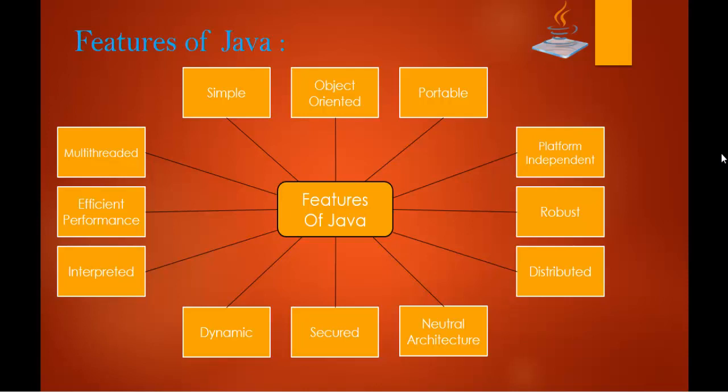Coming to multi-threaded. What do we mean by multi-threaded feature? What is thread first of all? A thread is like a separate program executing concurrently. Thread is a type of program which will be executing concurrently. We can write our Java programs that deal with many tasks at once by defining multiple threads. What is the advantage of this? The main advantage of multi-threading is that it does not occupy memory for each thread. It shares a common memory area. Threads are important for multimedia and other type of applications like web applications. This is the other feature of Java, that is multi-threaded.